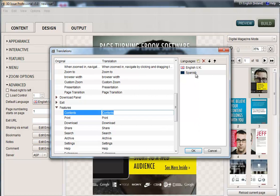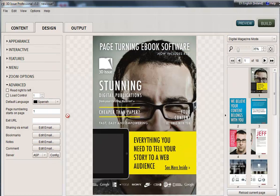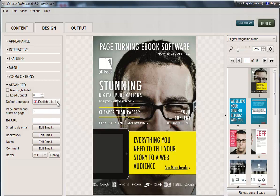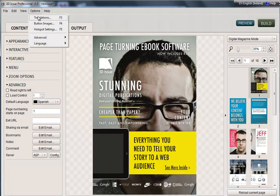Once you've done that and added the profile, you'll see you can select it from Detect Default Language. If you wanted to publish an English and a Spanish version, you would select English first, click Build to build the English version, then select Spanish, build that version, give it another name, and upload it to your website. You can have as many languages as you like, but you must first add a profile in Options > Translations.